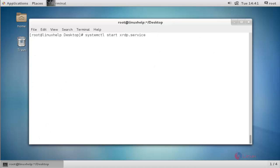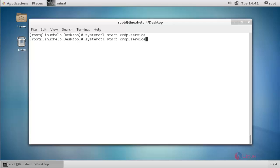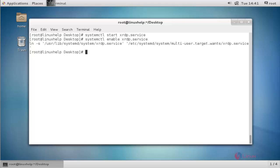Next, start the XRDP service. Press enter. Again, enable the XRDP service by using systemctl enable. Press enter. It will be enabled.